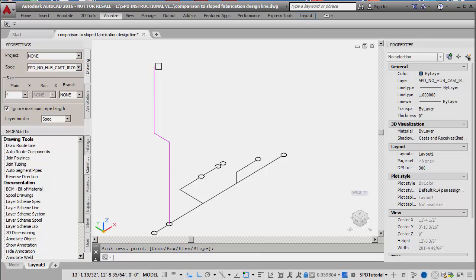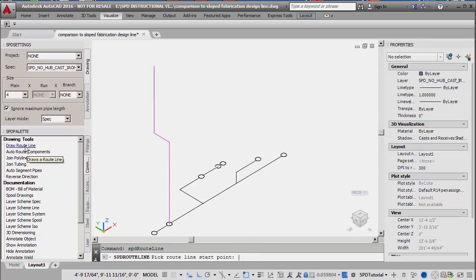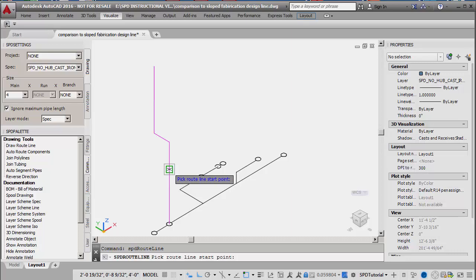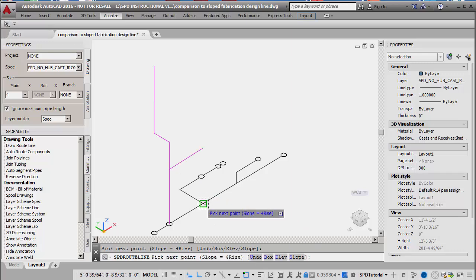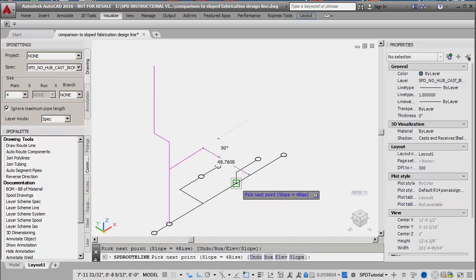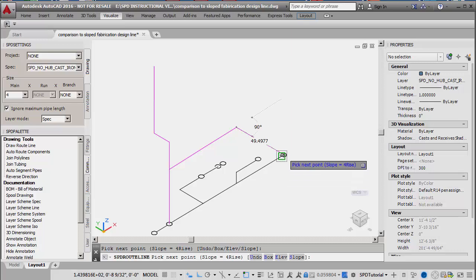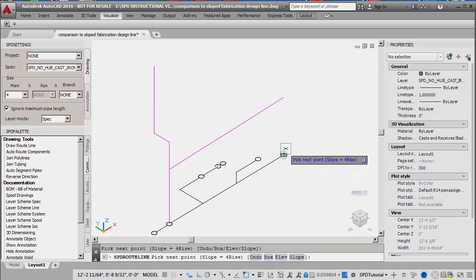A new route line is then created, starting at the branch connection point on the first route line. Once the route line is started, a slope of ¼ inch per foot is applied and the appropriate points on the diagram are selected. The route line ends with a short vertical line segment.